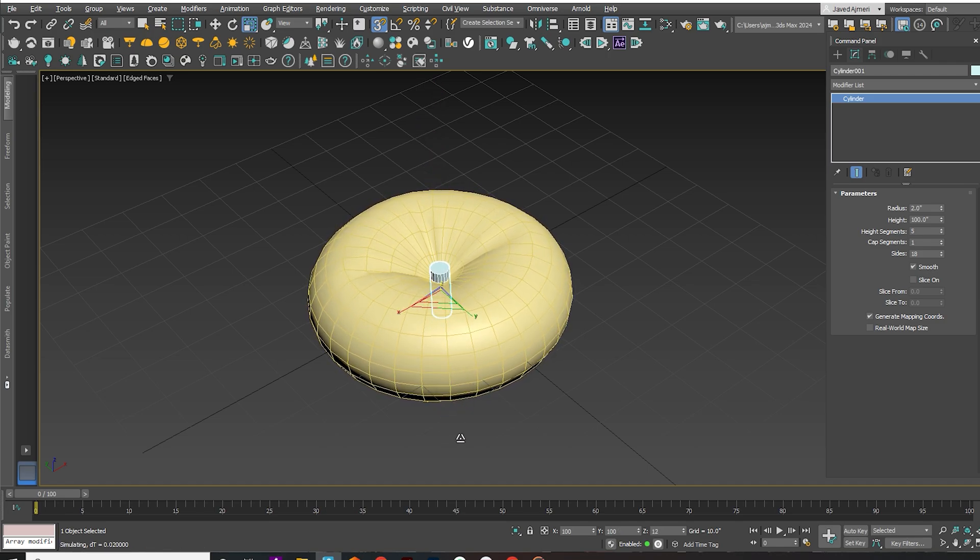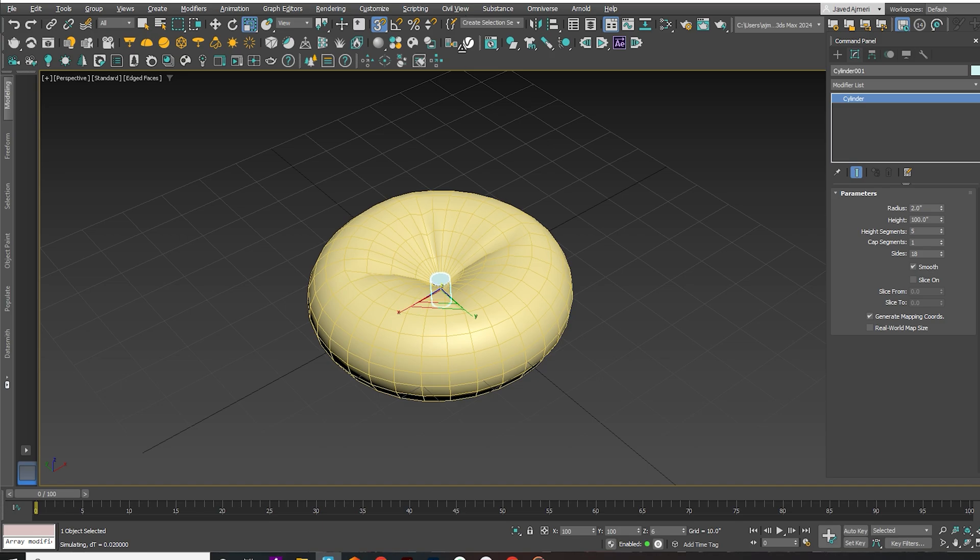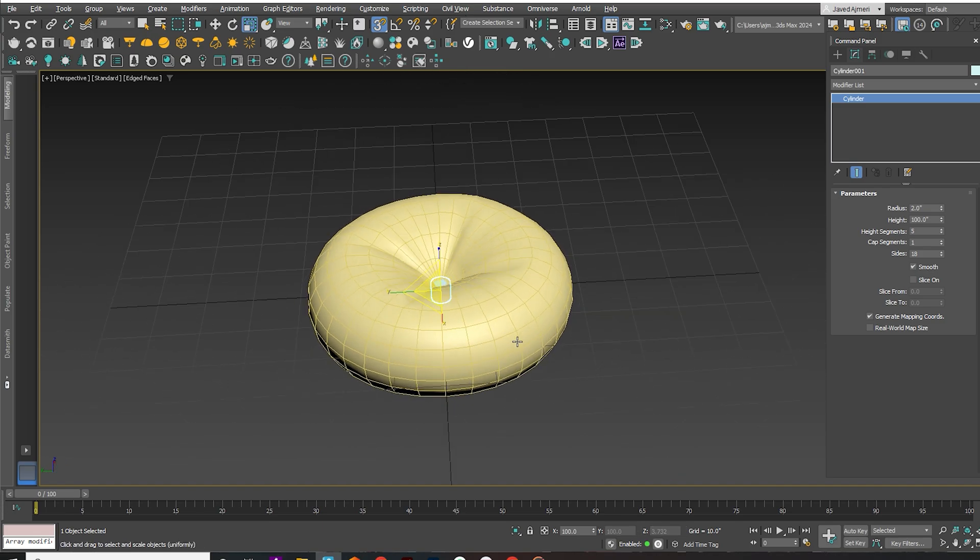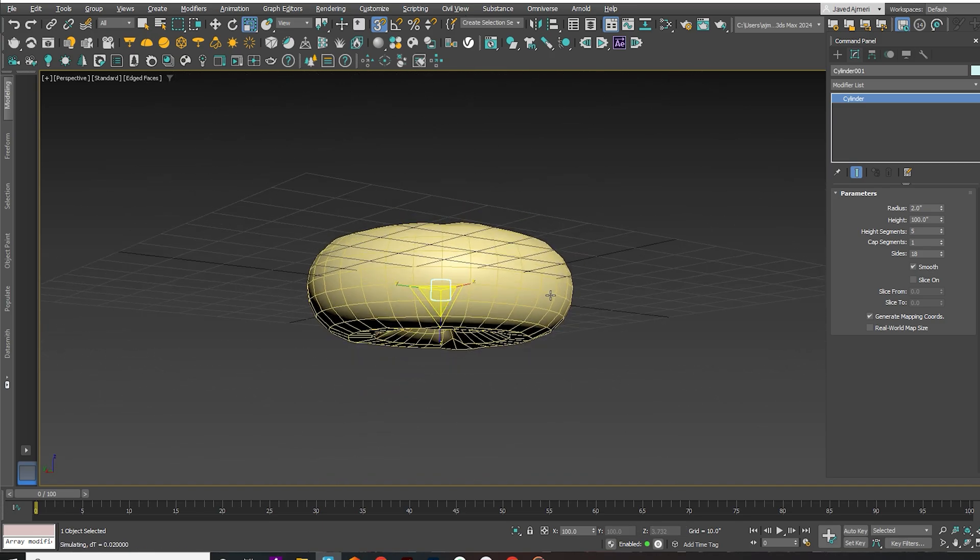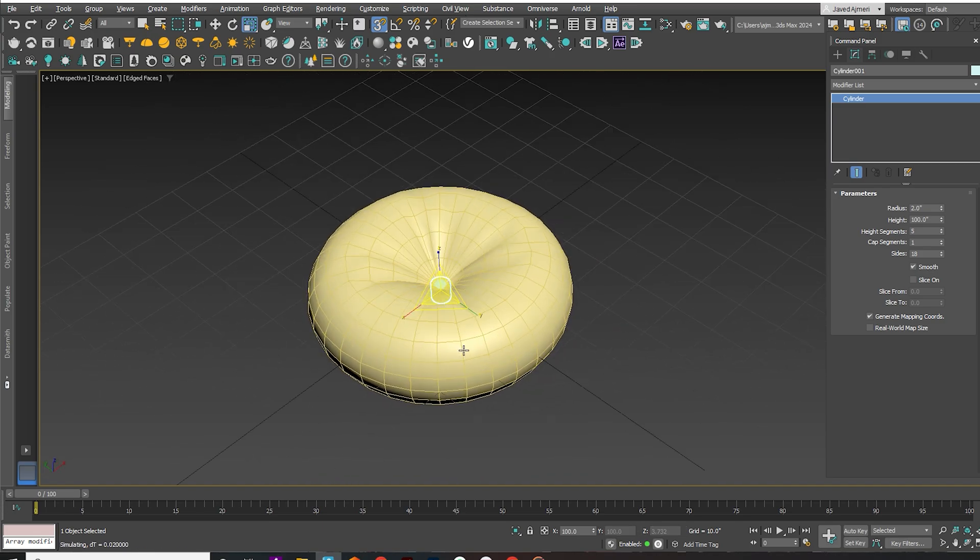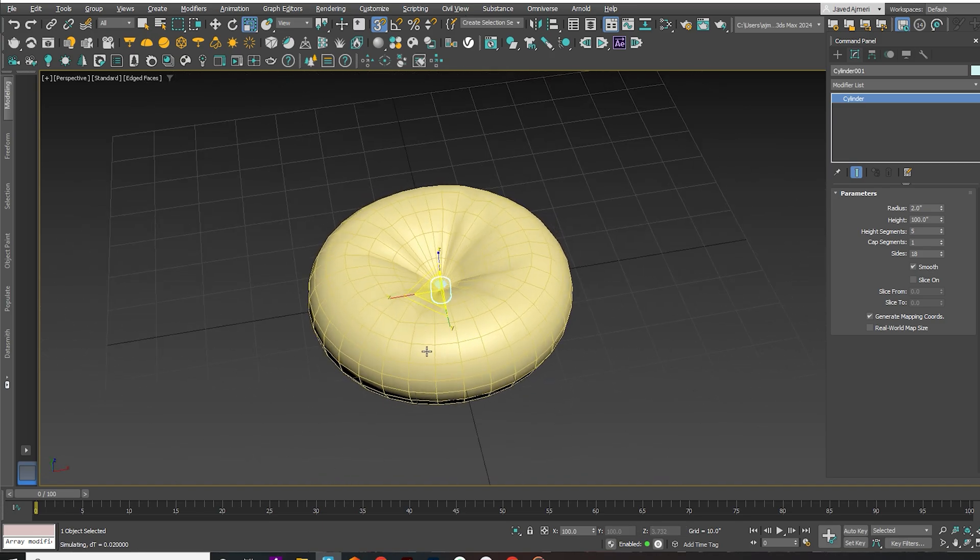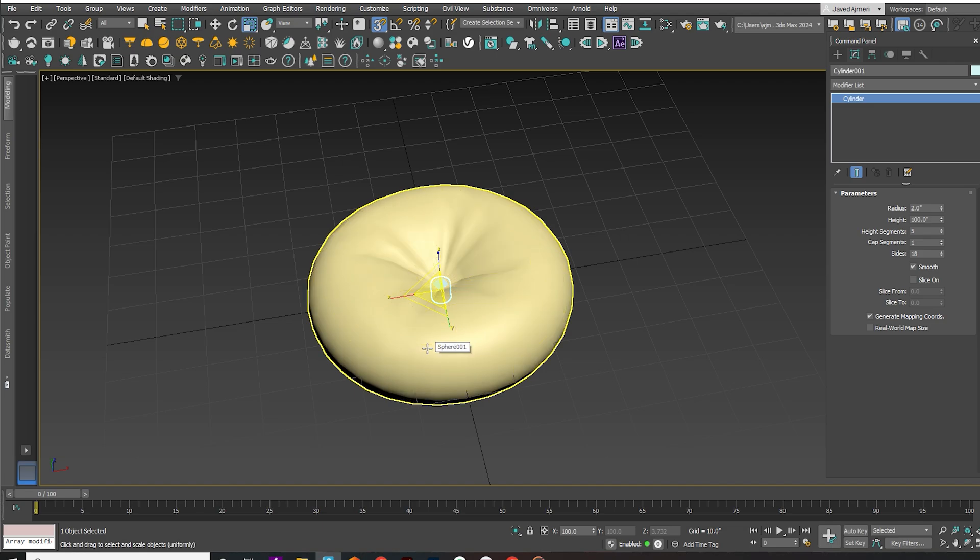And that's it. Your round pillow is ready. Thanks for watching. Please like, share, and subscribe. If you have any questions or comments, feel free to leave them below.